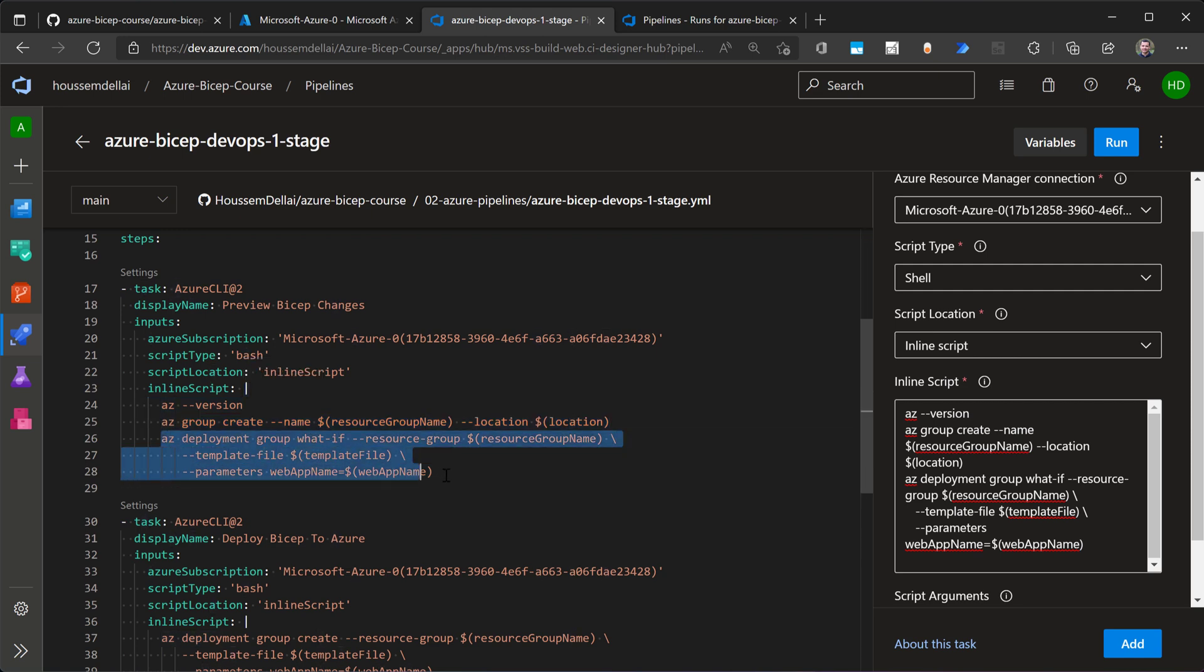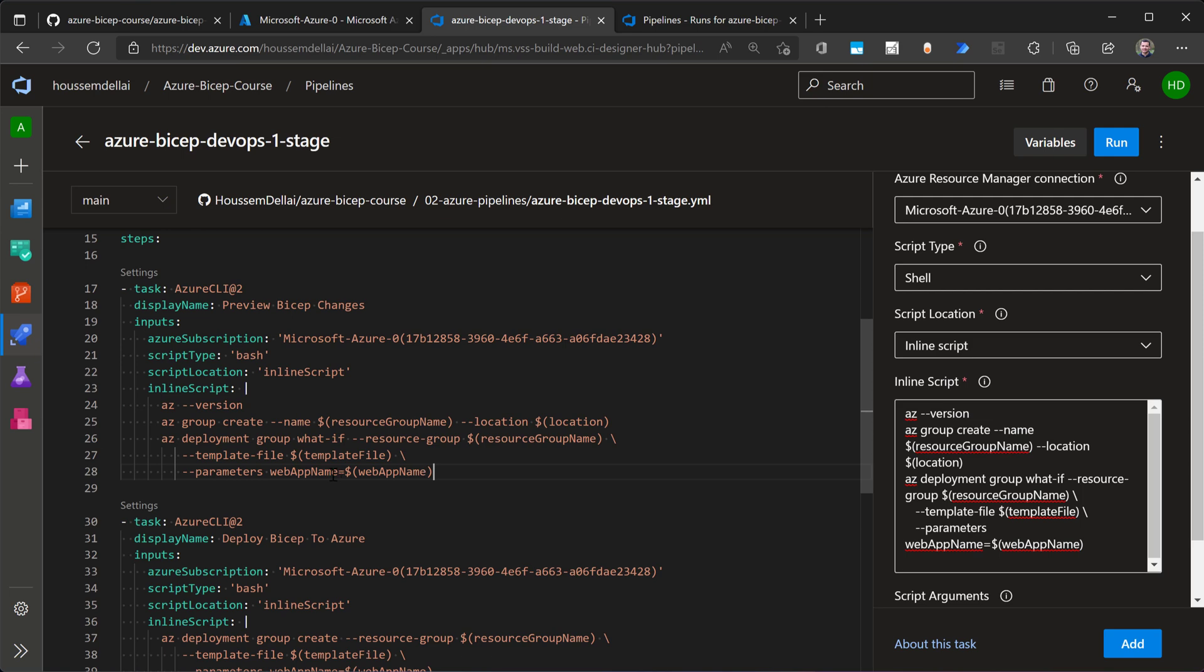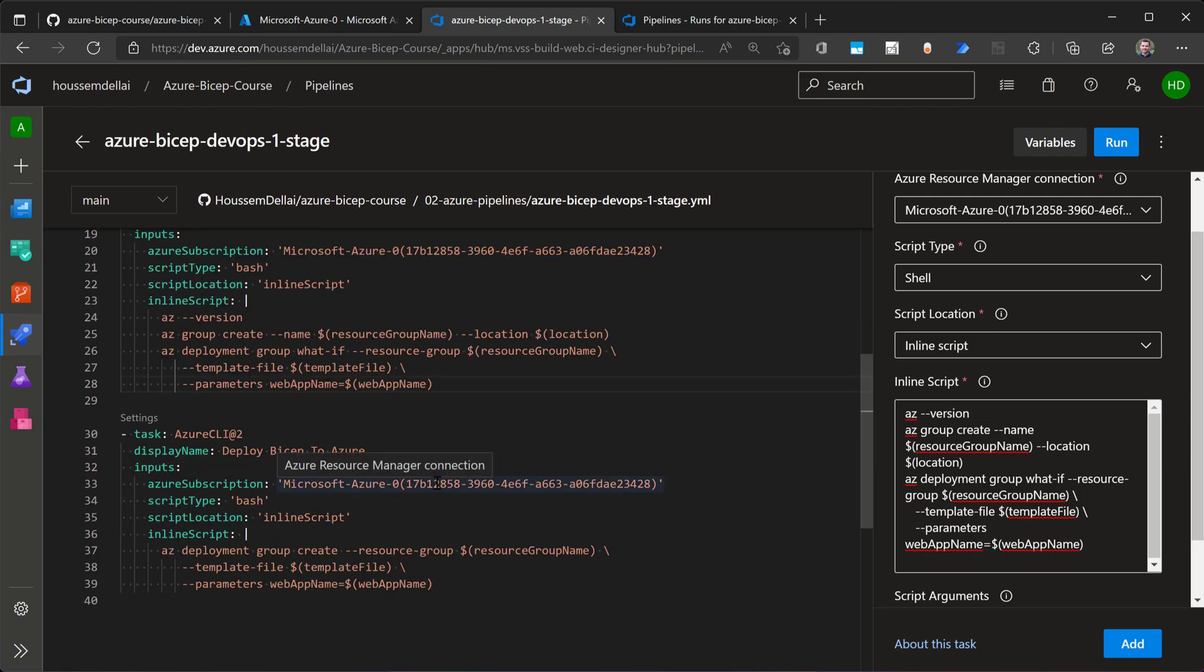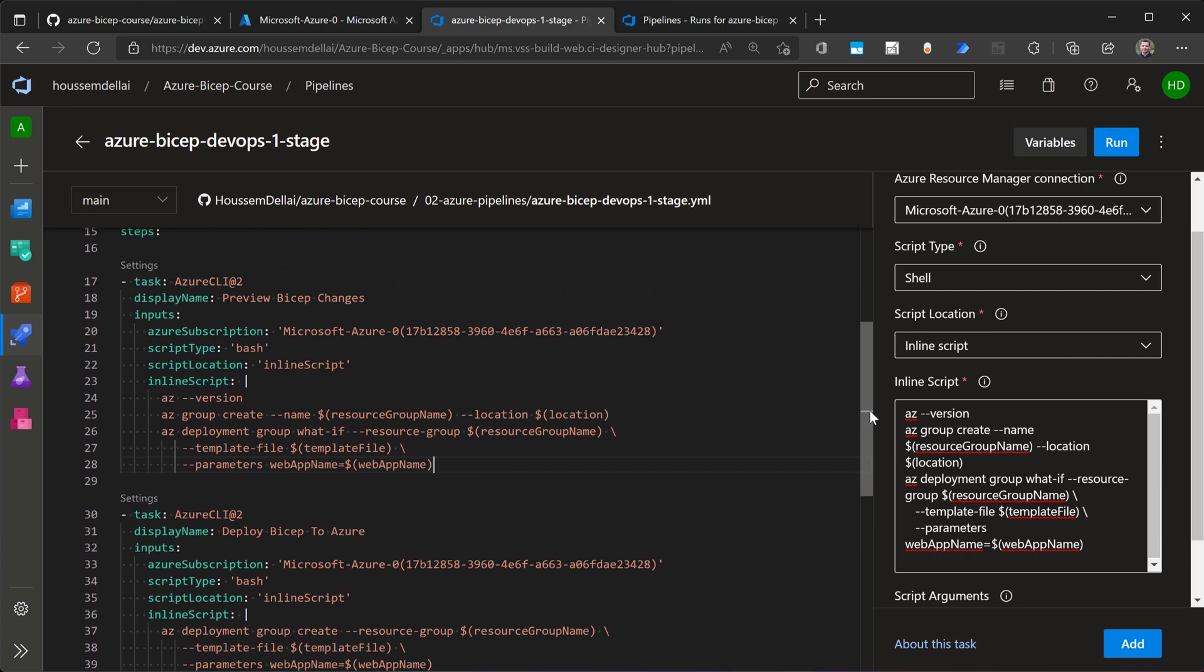And then here I have the main line or the main command that's going to be group what if. So this is actually before deploying the bicep template, I want to get an overview about the resources that will be created for me before creating them. So that's what I'm doing with the command what if. So I specify the resource group, the template and the parameters, and then the overview will be showed for me. So then later, if I'm okay with the resources or with the changes that will be made by the template, I can move to the second step,